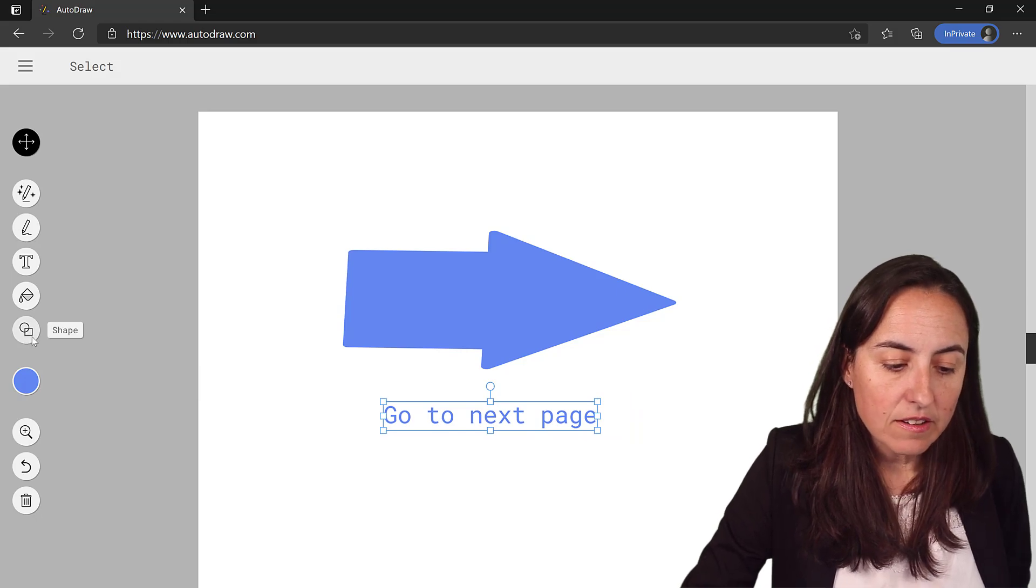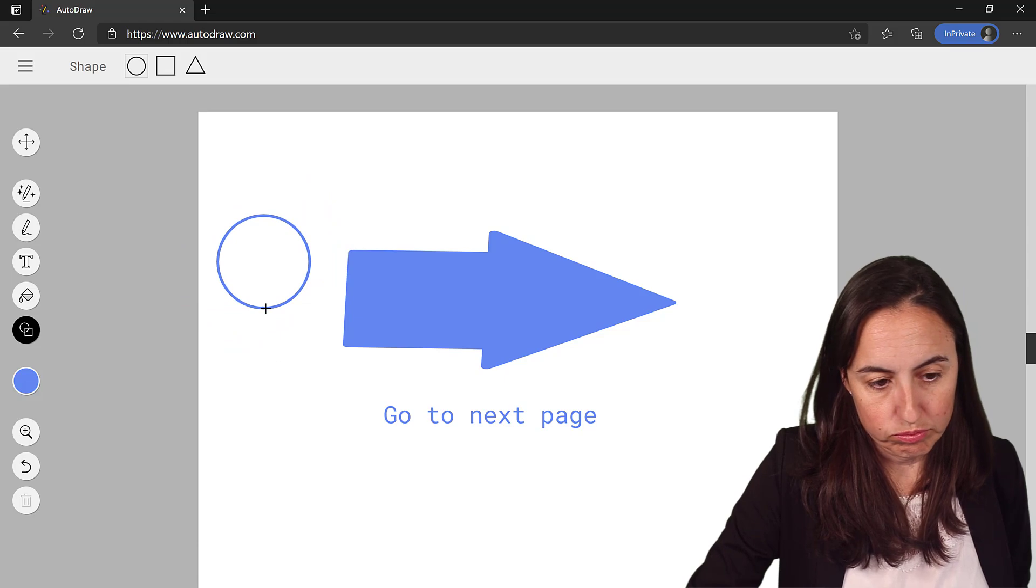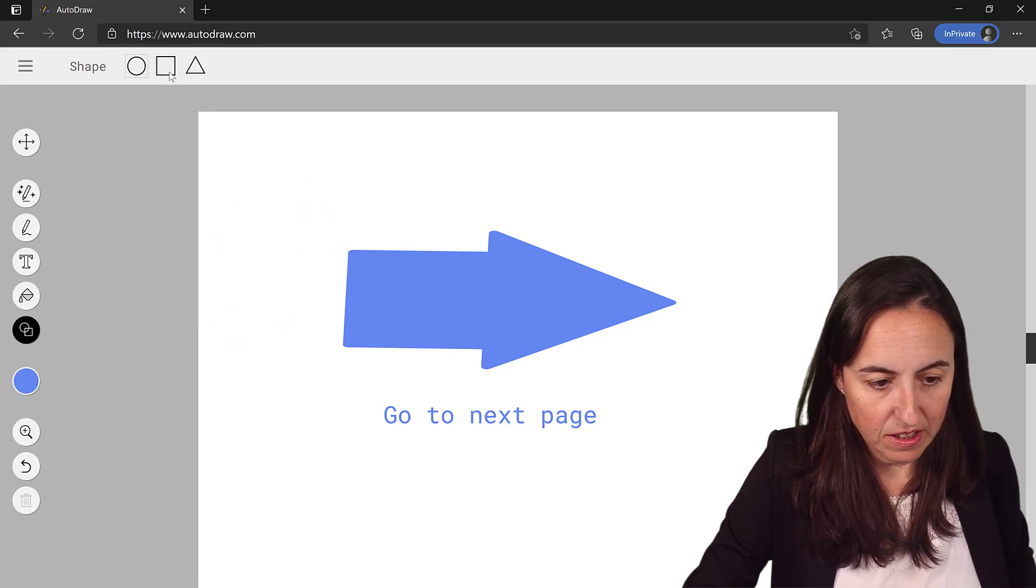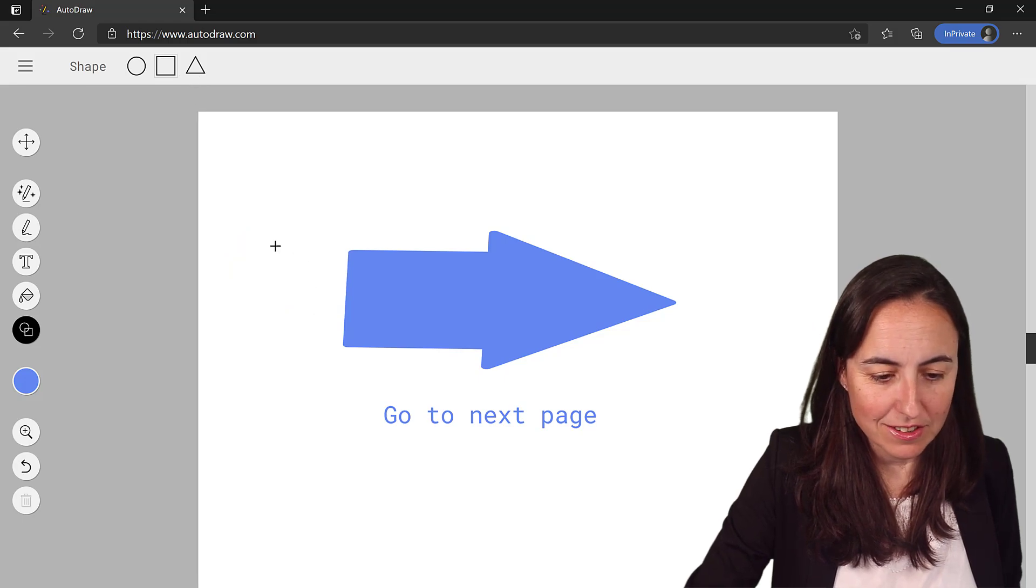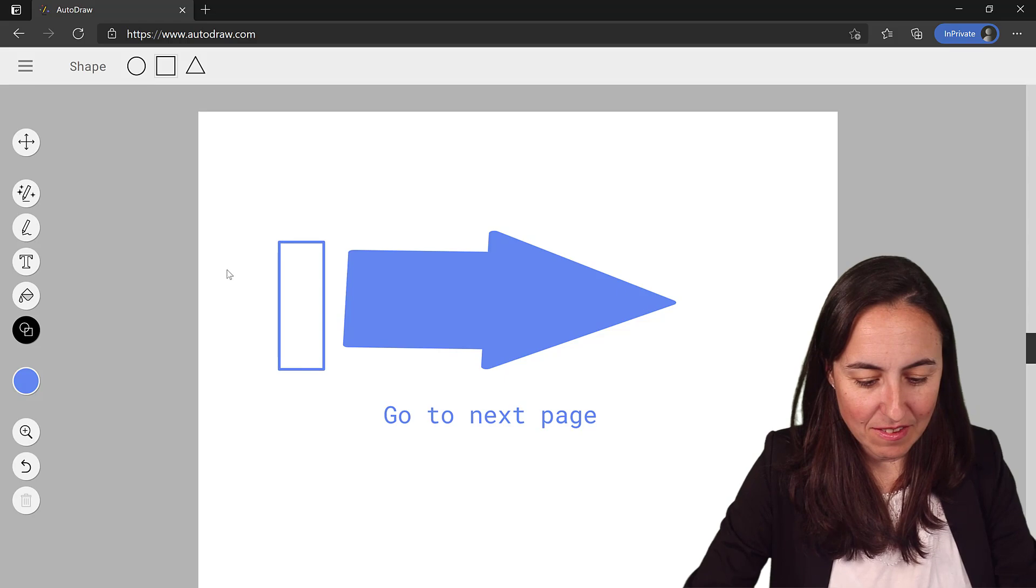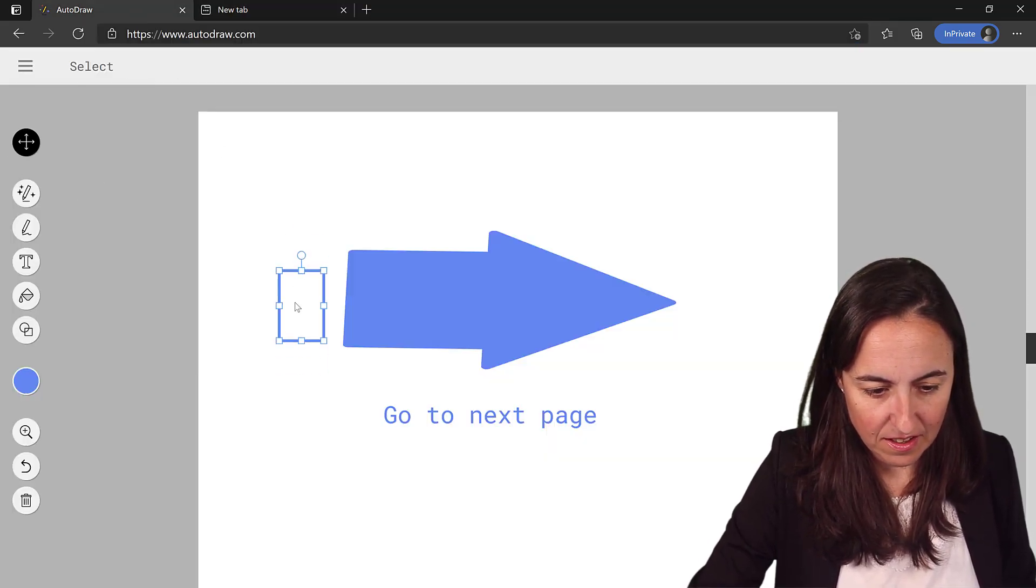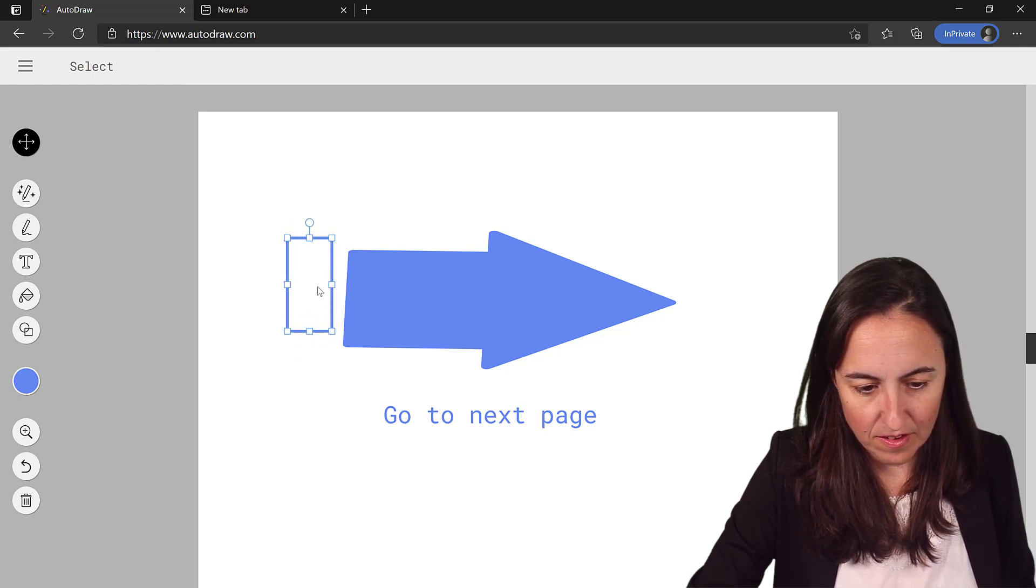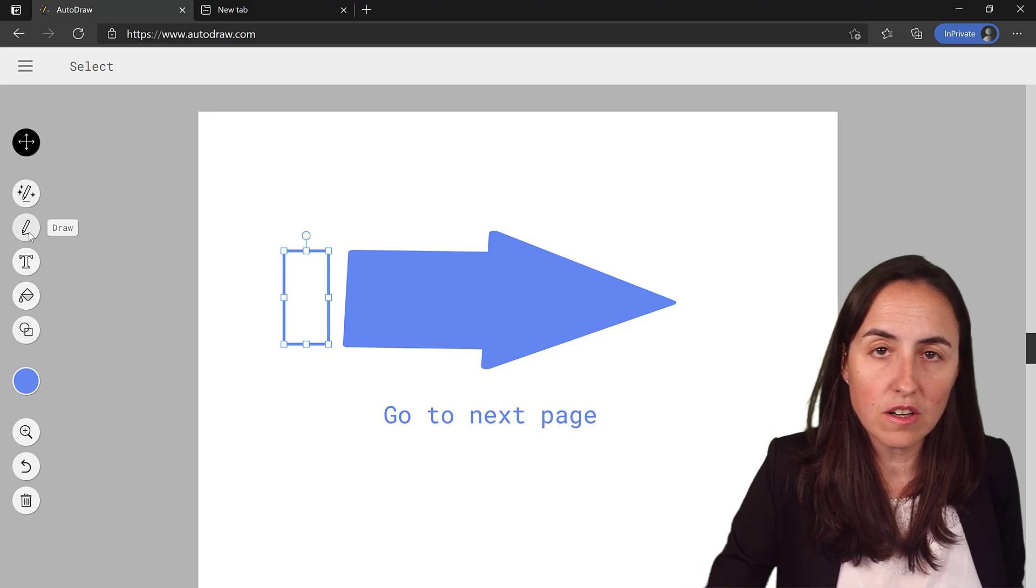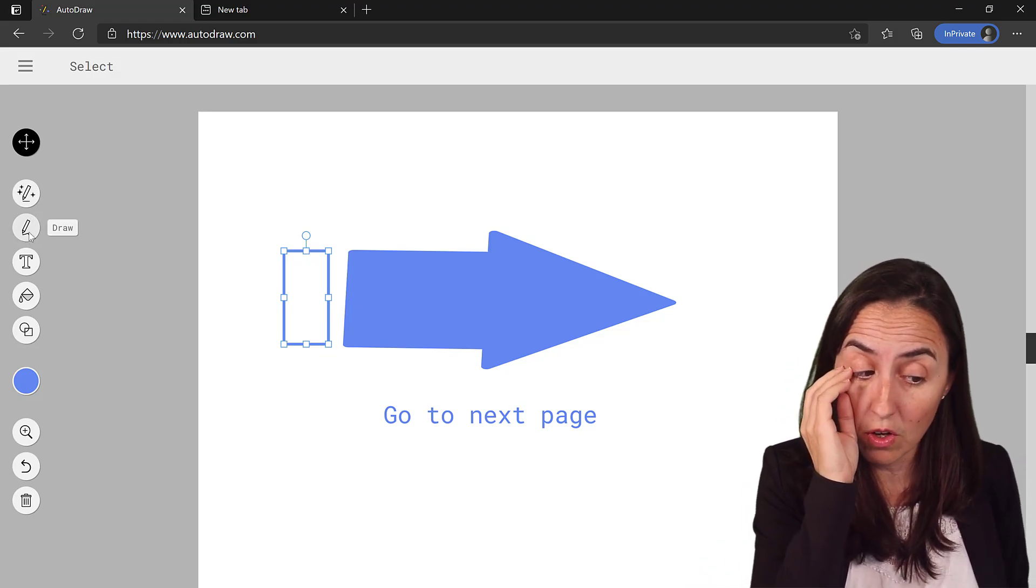And you can create shapes. So you say maybe you want to have like a... not that one. Control Z. Let's pick. You see you have the shapes up here. It took me the longest time to find out. So let's say that you would like to have that. Select. Right. So you can create your own. With here you can create your own icon without having the AI doing anything for you.